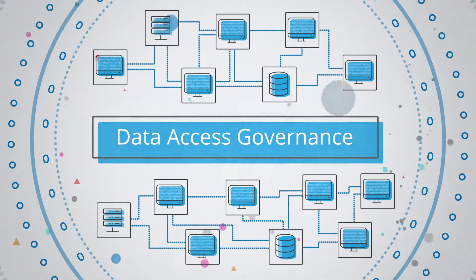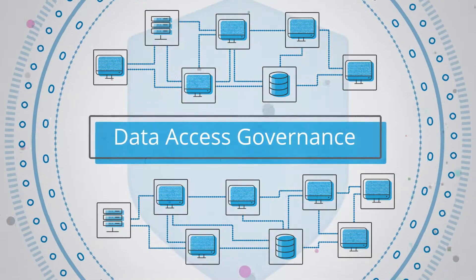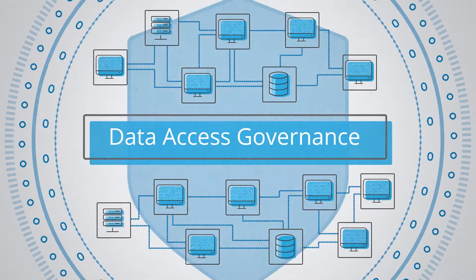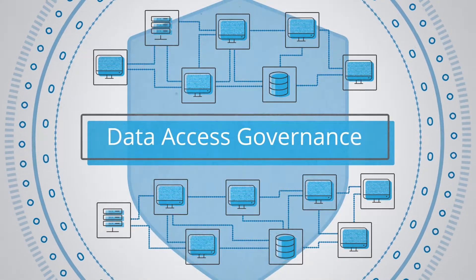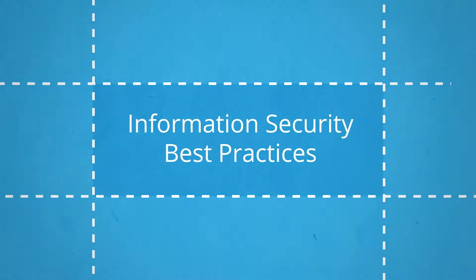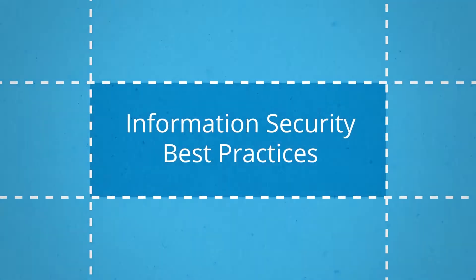Data access governance takes time and effort, but to truly secure your data, you need to follow all these information security best practices.